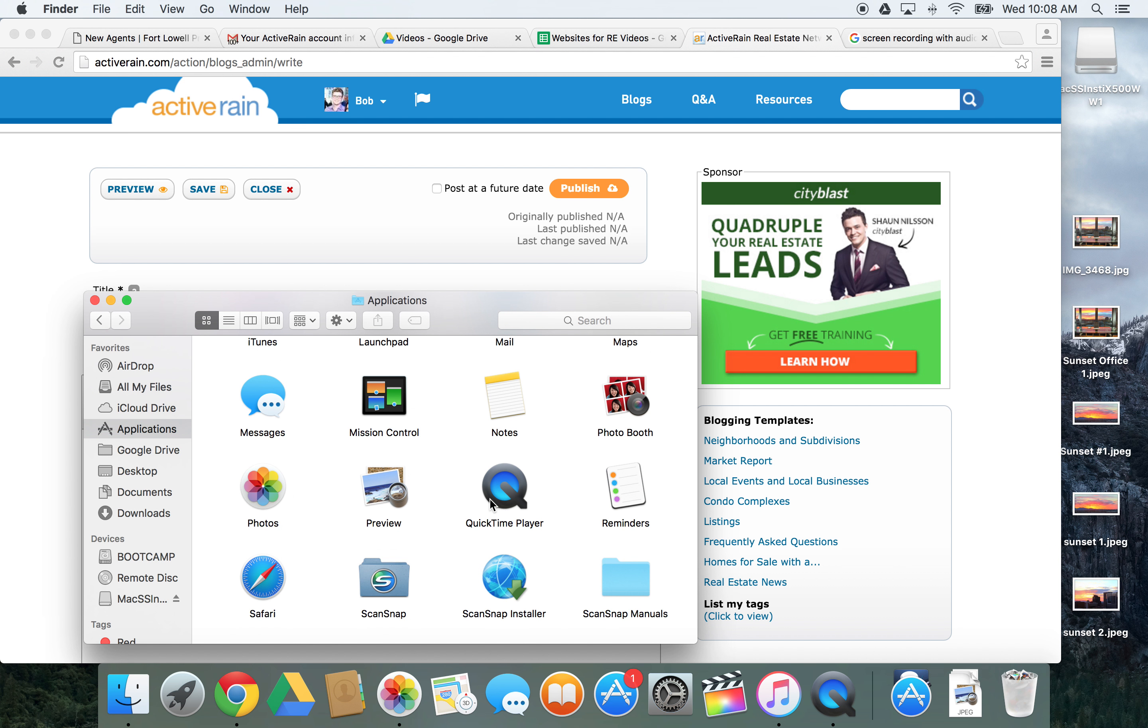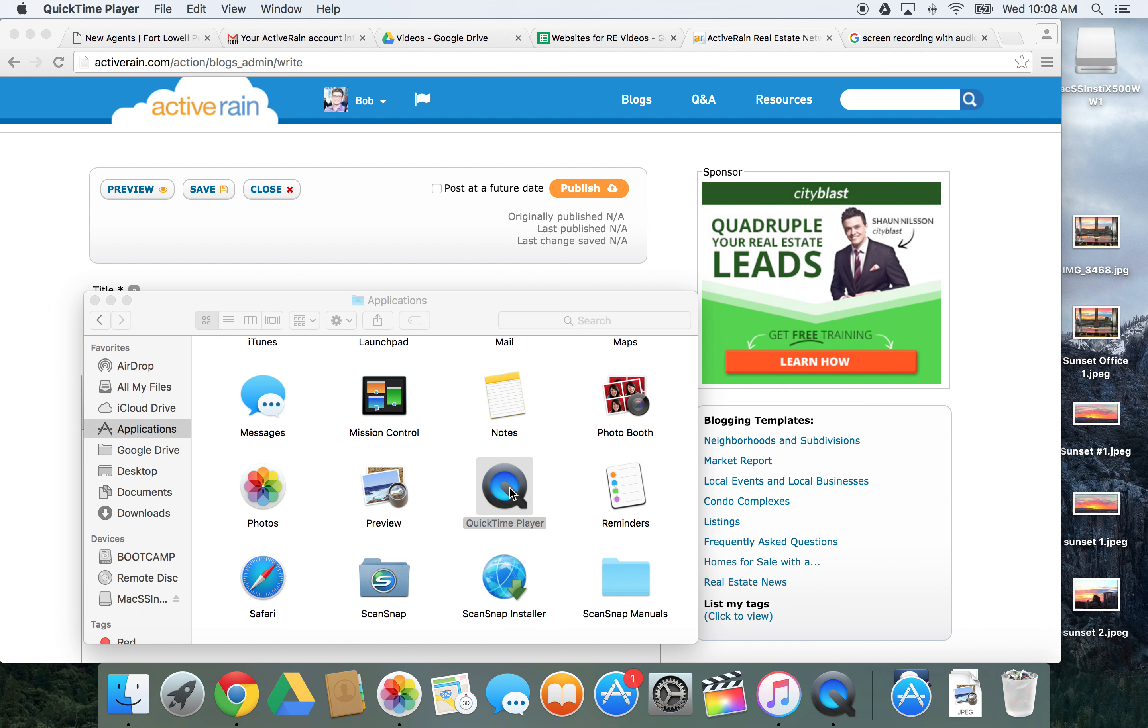you will have to find QuickTime Player. You can find it here, or you can find it here, and if you can't find it here, you can click here, and it will open this again. So, you'll open QuickTime Player.